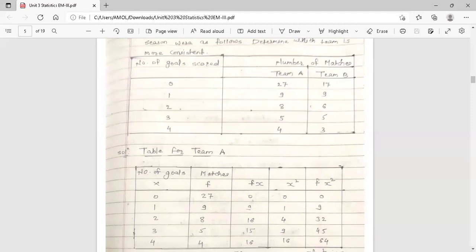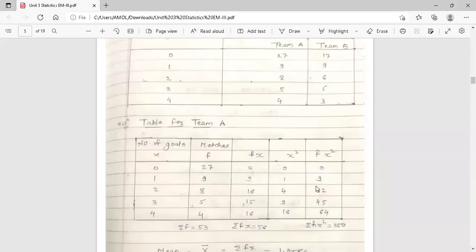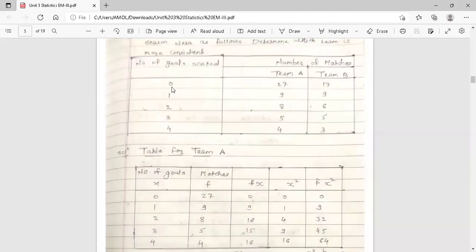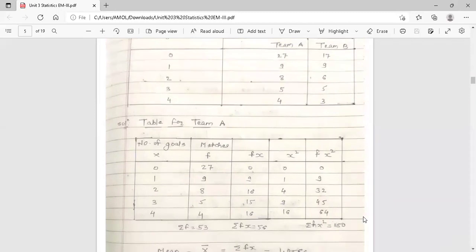Construct the table for team A from the given data. The first column is number of goals — the variable column X — with values 0, 1, 2, 3, 4, since those are the number of goals scored. The second column is the number of matches, meaning frequencies for team A. Zero goals were scored in 27 matches, 1 goal in 9 matches, 2 goals in 8 matches, 3 goals in 5 matches, and 4 goals in 4 matches. So the frequencies are 27, 9, 8, 5, and 4 respectively.